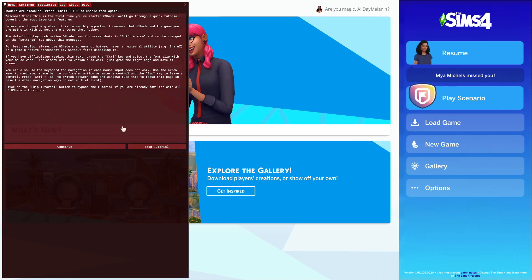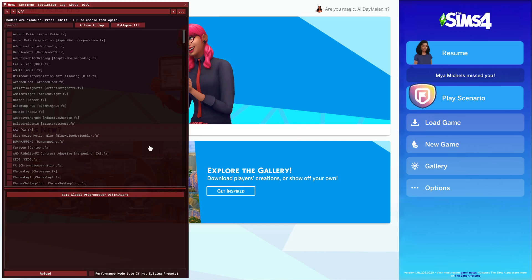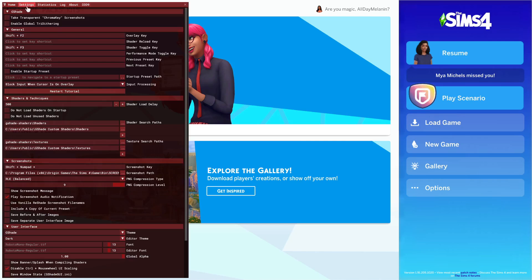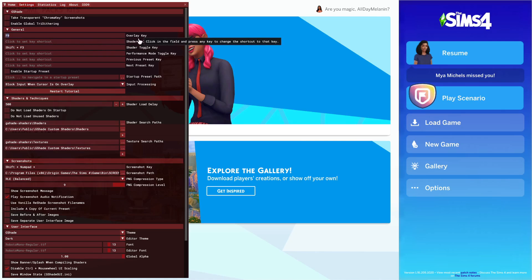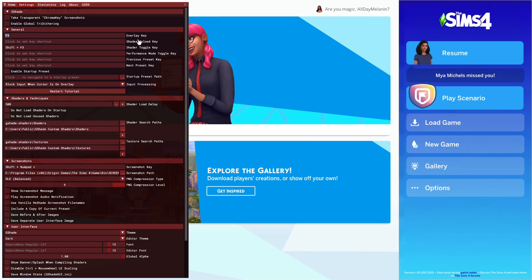Press Shift+F2 to open G-Shade. Skip the tutorial — if you've used ReShade before you'll already know how to use it. Go to Settings first. I'm going to change the overlay key to F9, which is what I use to open mine, but change it to whatever you prefer.